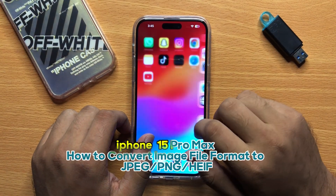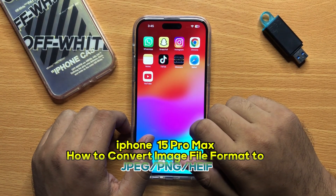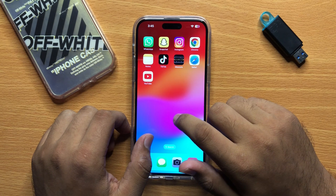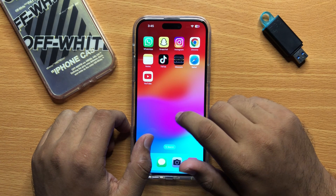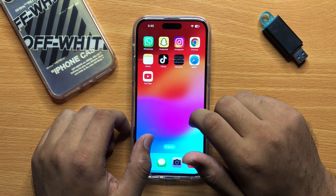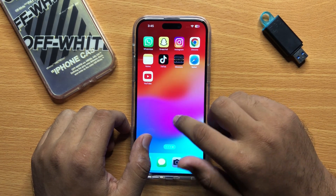Hello everyone. In this video I will show you how you can convert image file format to JPEG, PNG or HEIF in iPhone 15 Pro Max.